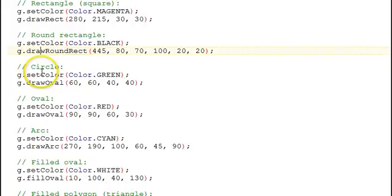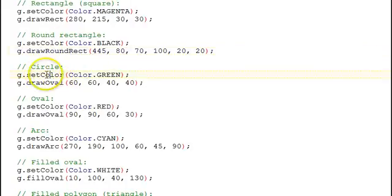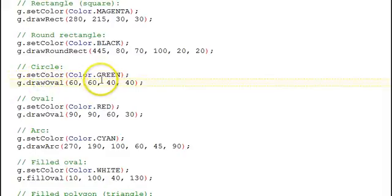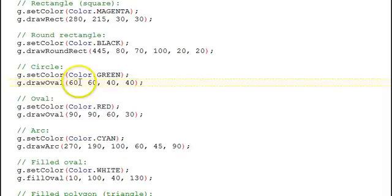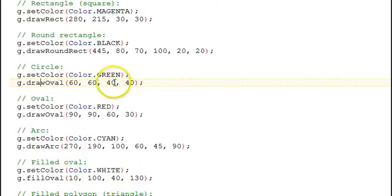Circle. We'll change colors on these. Every time we want a new color, we have to set color. Here is a drawOval and a circle takes the upper left corner of the bounding box for the oval, which in this case we want it to be a square. So the width and the height of the oval,